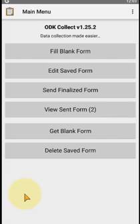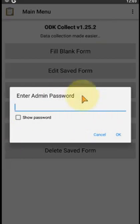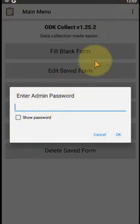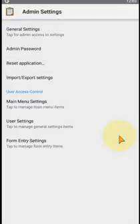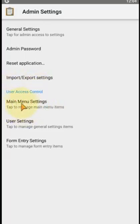Here we click on the three dots and go to 'Admin Settings'. We first enter the admin password — I have already created an admin password for my ODK Collect. After entering the password and clicking OK, we can see the admin interface. Under 'Admin Settings' we have 'General Settings' for the admin password and 'User Access Control', where we can control what access users have — including user settings and form entry controls.